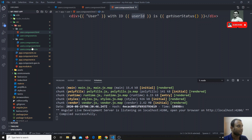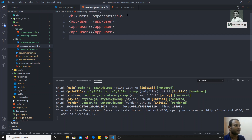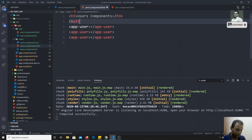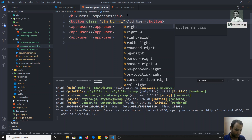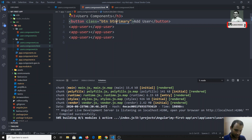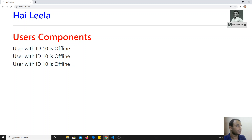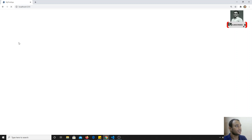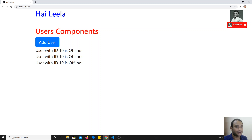For example, let's assume that in the users component I have a button by the name 'Add User'. I will apply Bootstrap classes so that it looks nice. Now if you check the output, you will be able to see one button in the users component — the 'Add User' button.